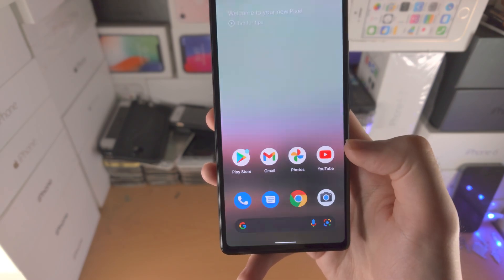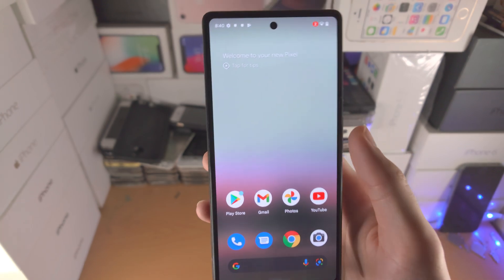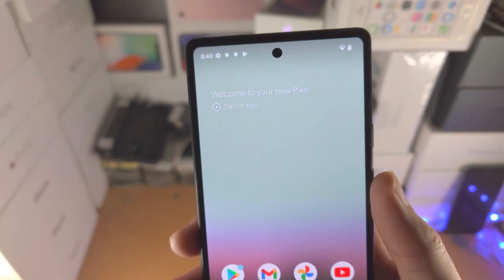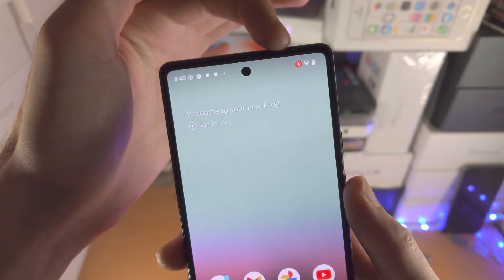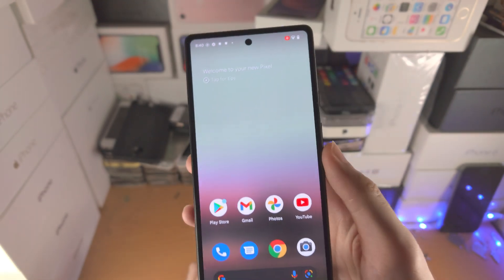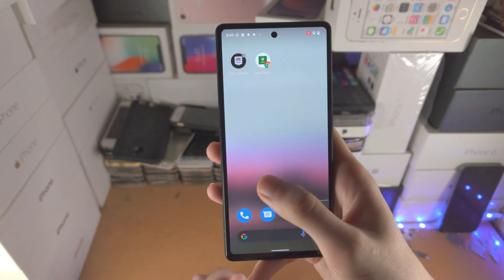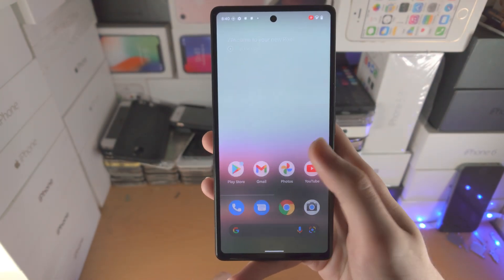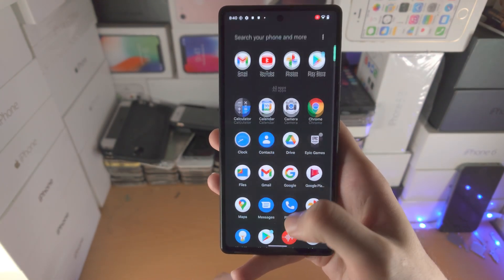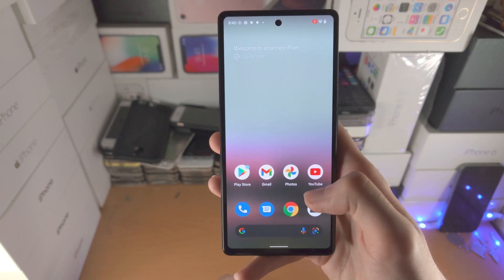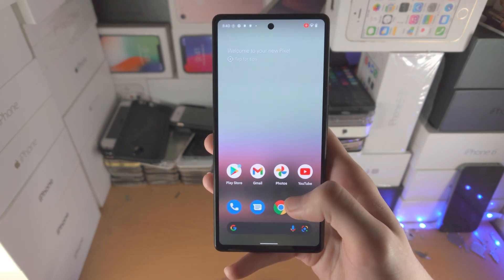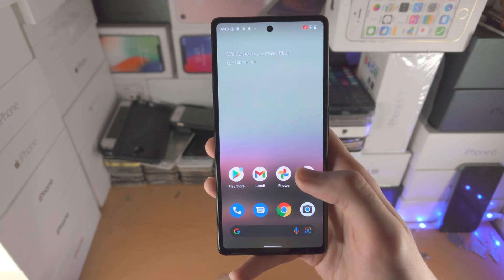So I'm going to tap on start. It'll give you a countdown — three, two, one — and then you see this little red icon, that means the recording has started. So every action you do on the Pixel 6a will be recorded; you go to an application, it will be recorded, all that good stuff.